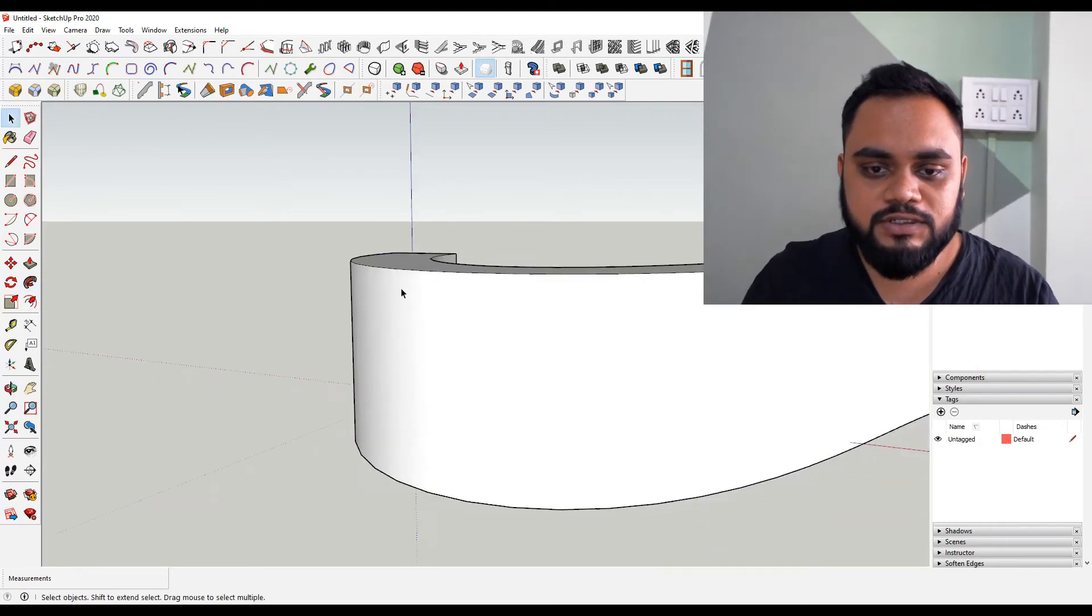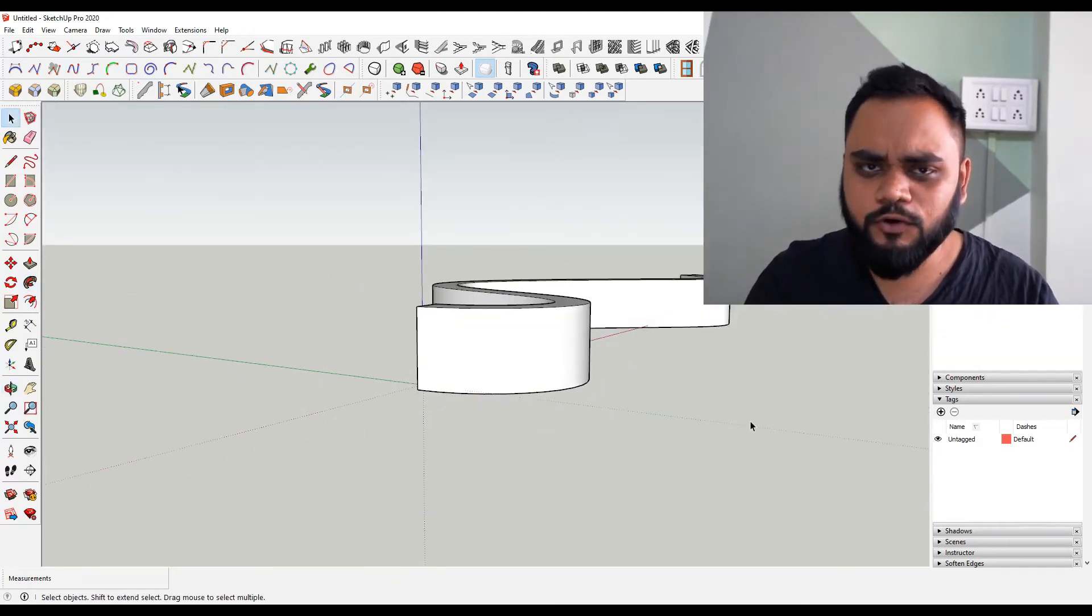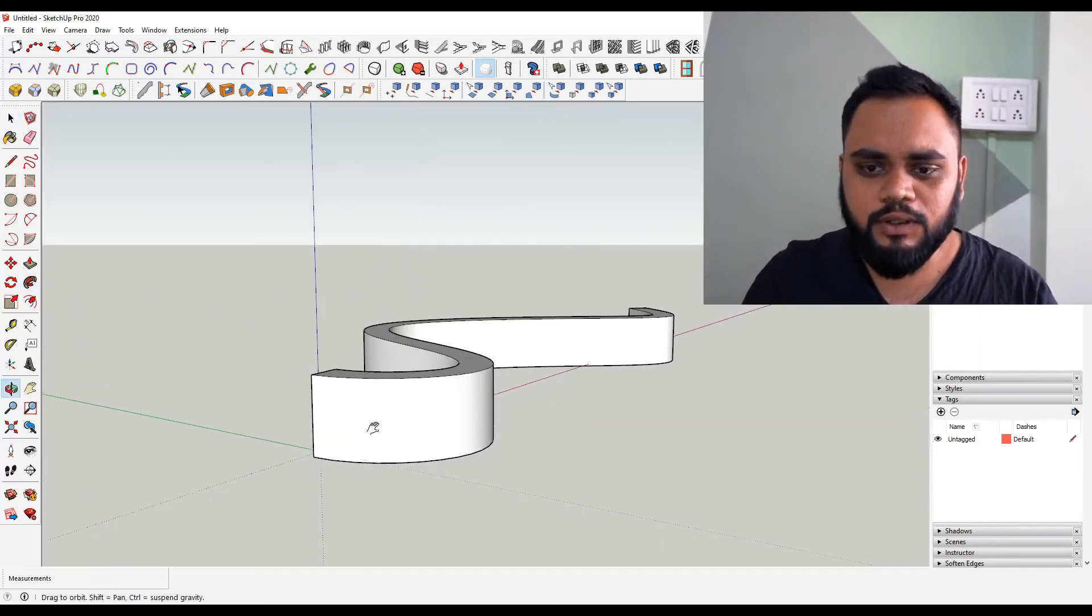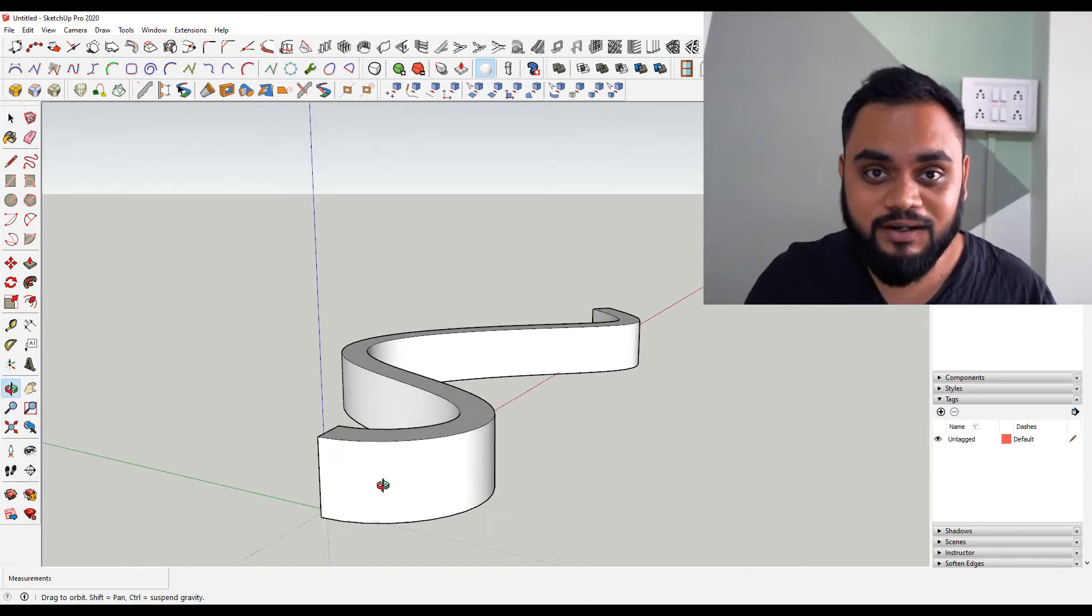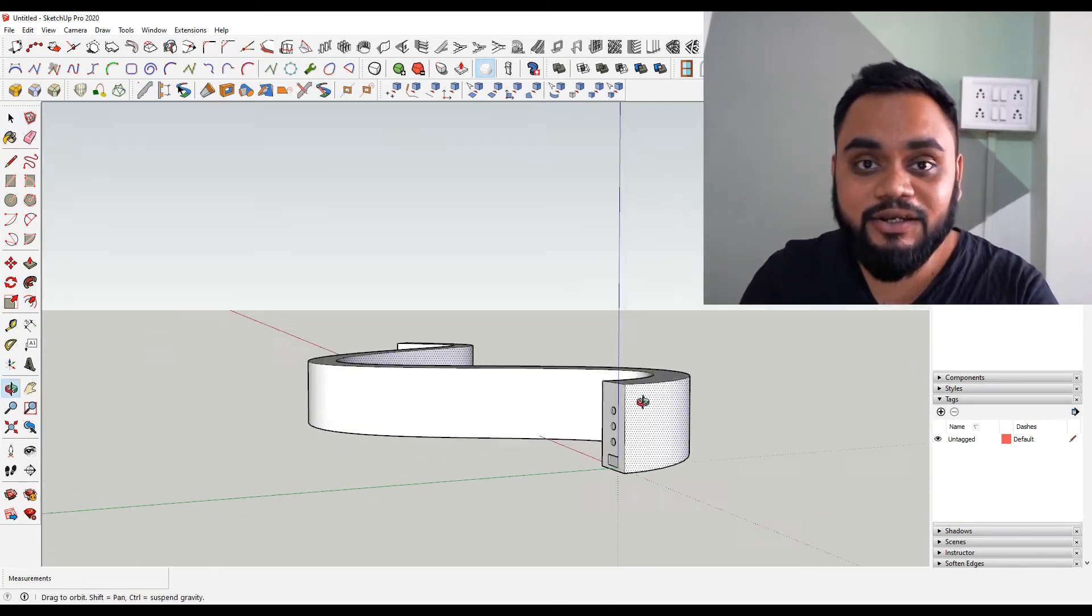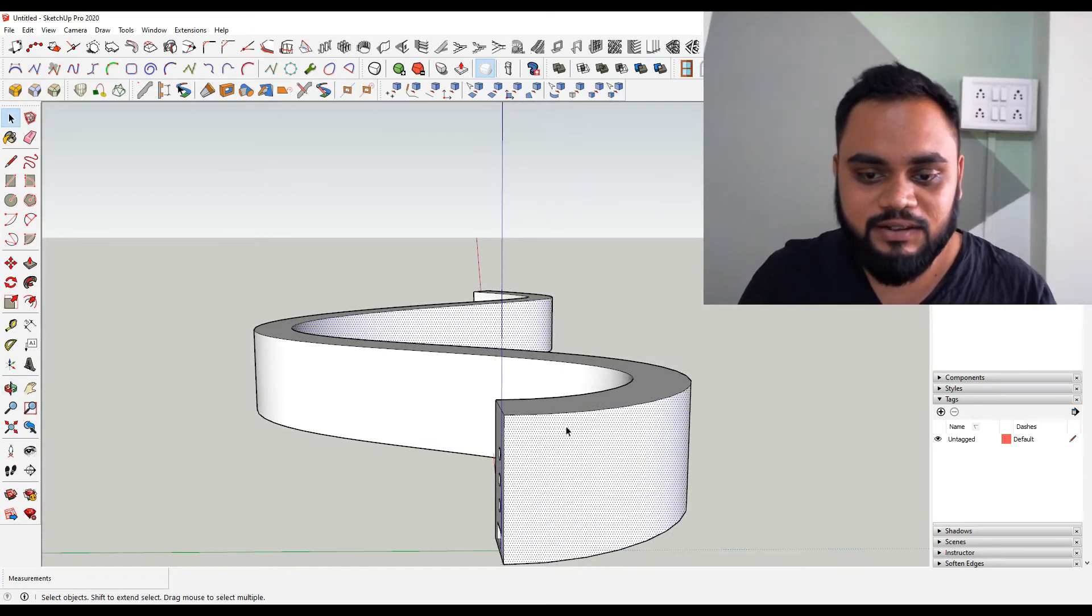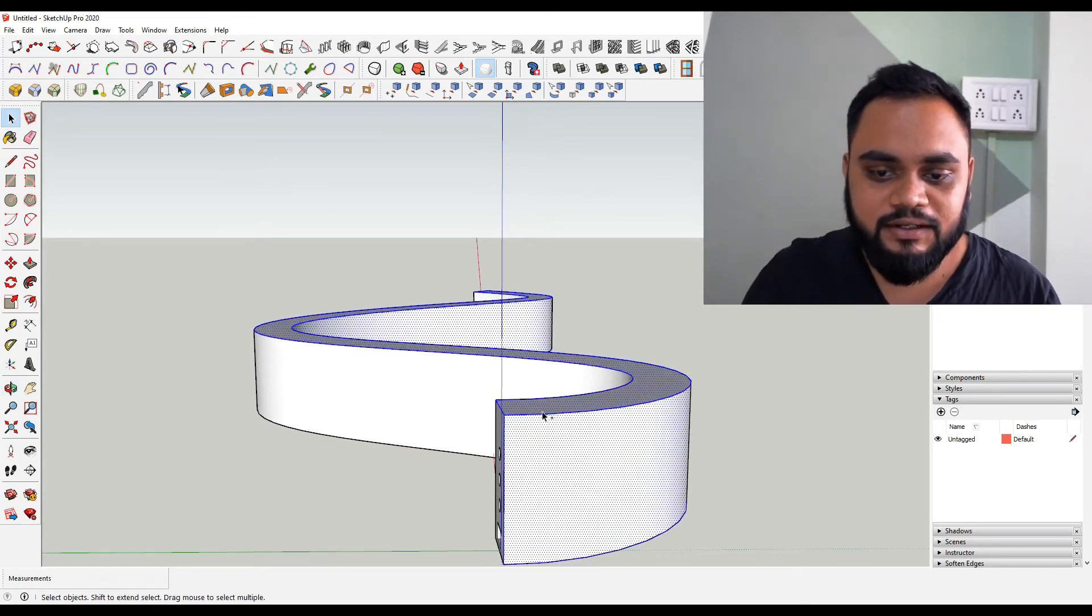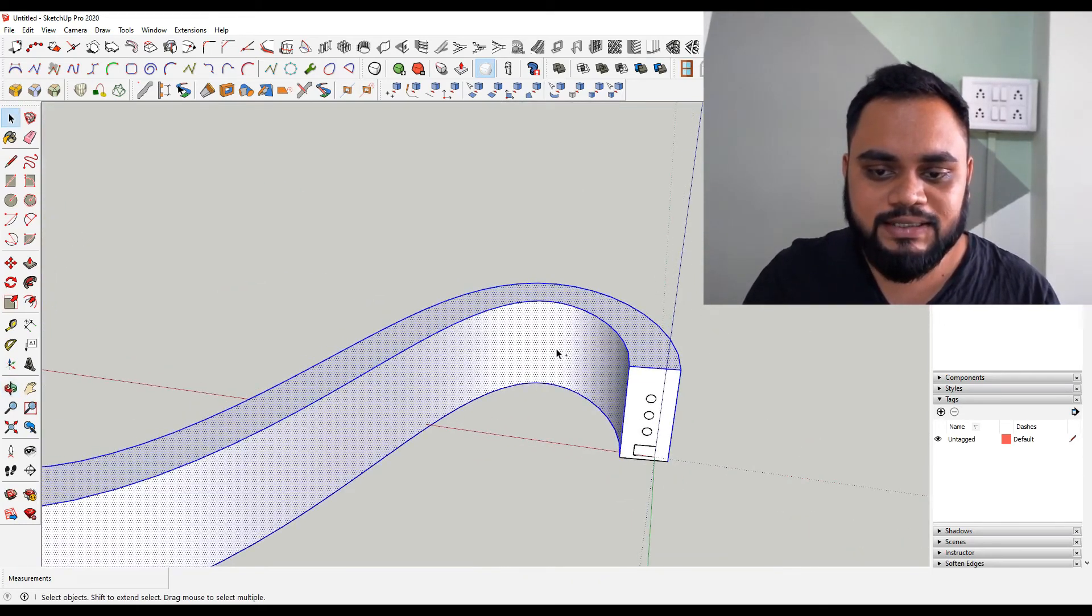Now once you follow this outer surface you get the surface followed. And now comes the magic part. Now what you have to do is just delete all of these outer surfaces.